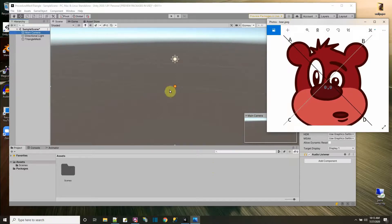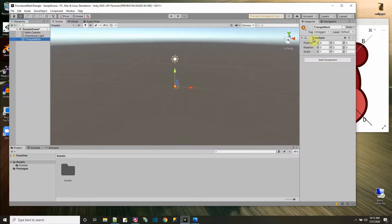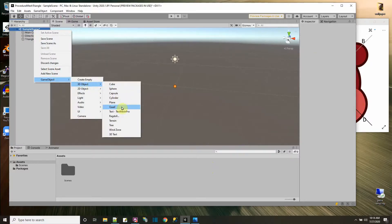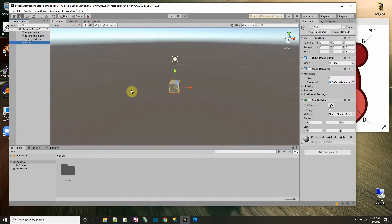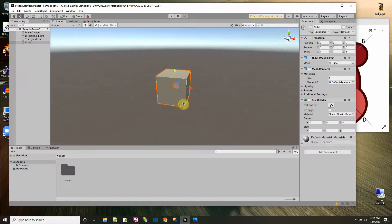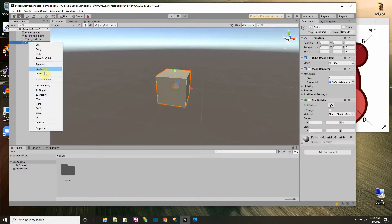We want the triangle to be offset from that dot at zero, zero, zero. Let's go look over here again in Unity at our empty game object and compare it to one that is a 3D game object, like a cube. A cube has a visual in the scene because it has a mesh filter and a mesh renderer. So our script will need to create a mesh filter, which holds the data for the mesh, and a mesh renderer that displays it in the scene.